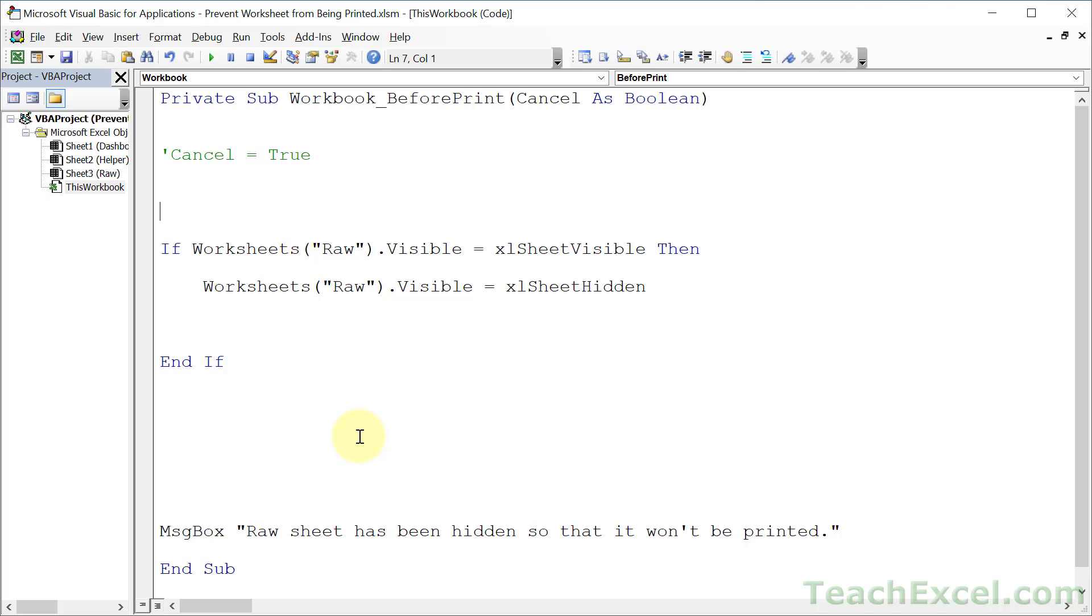I mean, they're just, I could go on forever. There's so many really cool things that you can do with this. And you can use the cancel equals true all over to cancel printing under certain conditions. But do make sure that you, if you really don't want your stuff to be printed, that you combine this with the forcing the user to enable macros code.